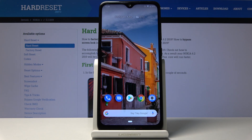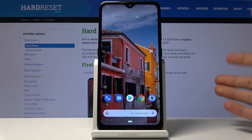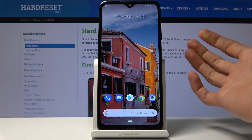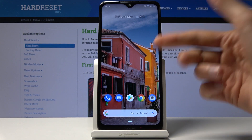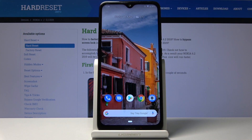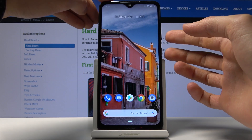Welcome to Nokia 6.2 from 2019. Today I will show you how to capture a screenshot on this device. To get started, you want to open up the content that you wish to capture and have it visible on your screen. As an example, I'm just going to use the home screen, so it's already open.